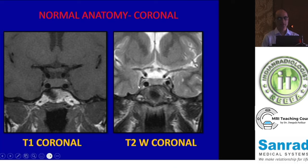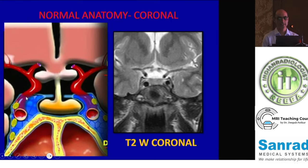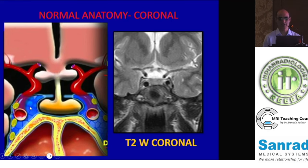On the coronal anatomic images — both T1 and T2 — you can see the pituitary gland, the infundibular stalk, and the optic chiasm. On either side you have the cavernous ICA in the cavernous sinuses, and along the lateral wall you have the third nerve, V1 and V2 — the ophthalmic and maxillary divisions of the trigeminal. The fourth and sixth nerves are generally not appreciated.